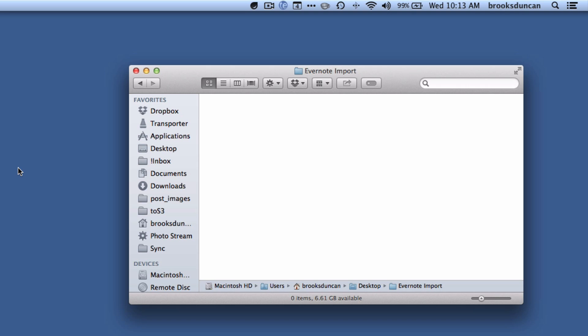An import folder is basically a folder we're going to create somewhere on our computer, and anytime we save a file there it's going to automatically get imported to Evernote. Yes, scanners these days can scan to Evernote, most of them anyway, but there are times when it's just easier to have a folder that you can drop something in or scan something to and have it automatically import. So we're going to set that up on the Mac.